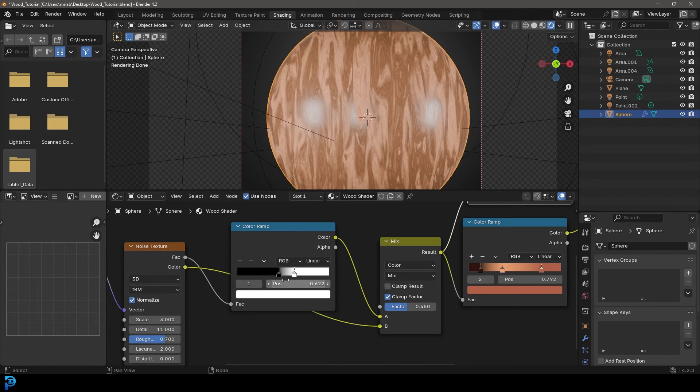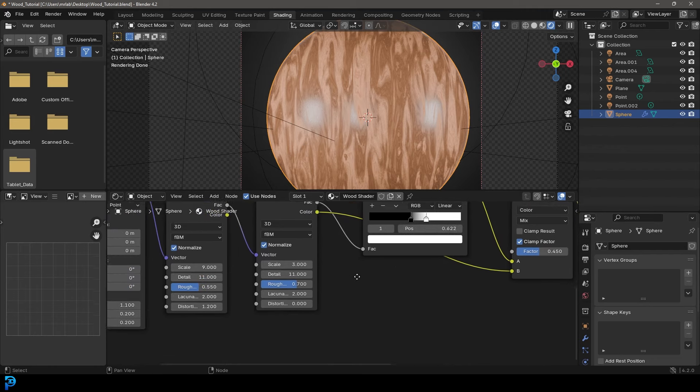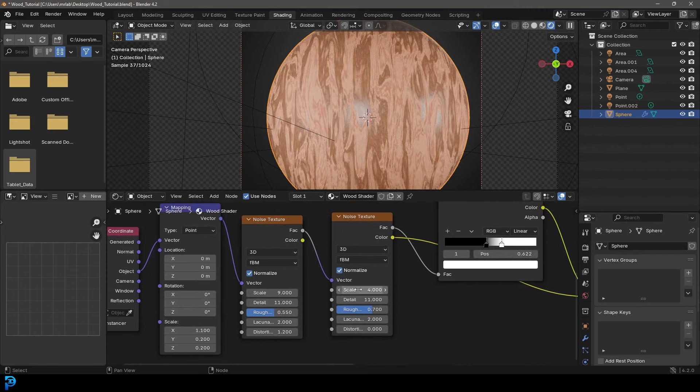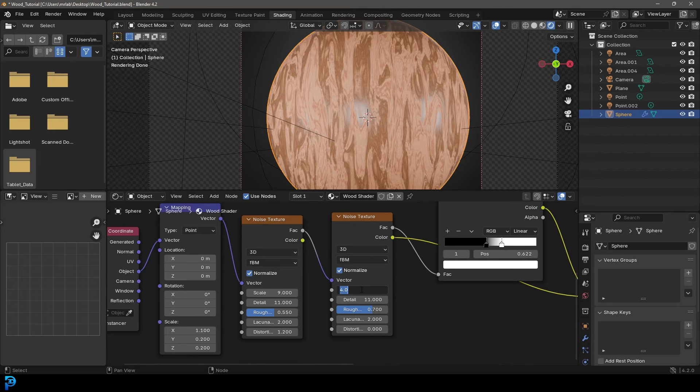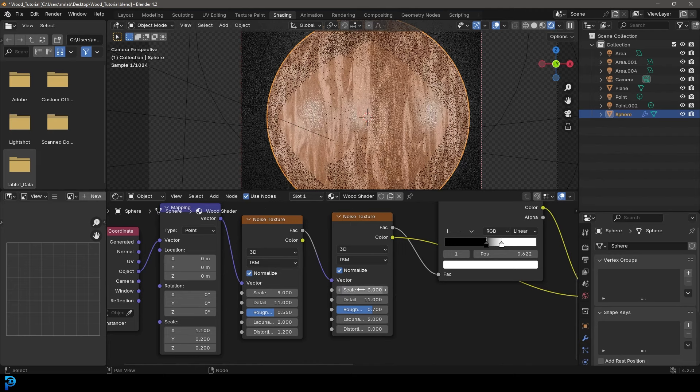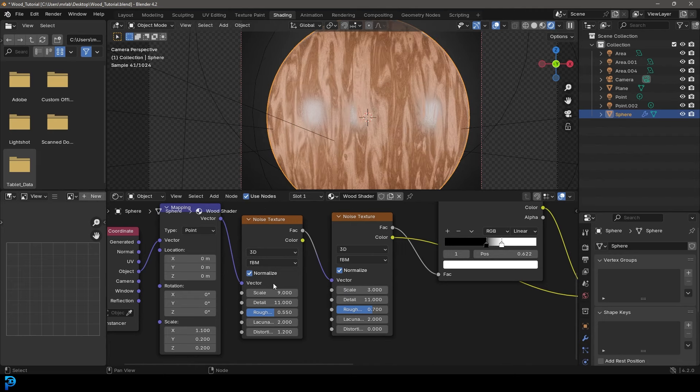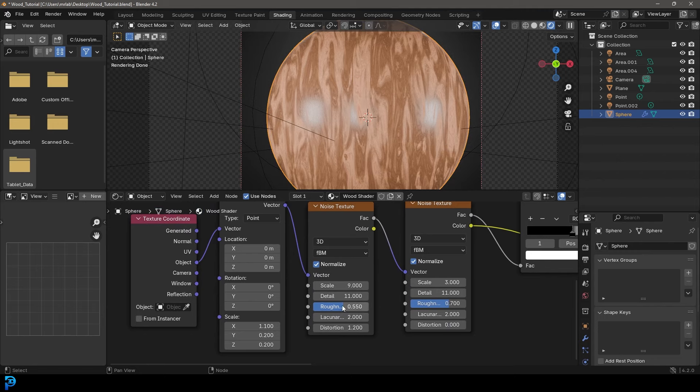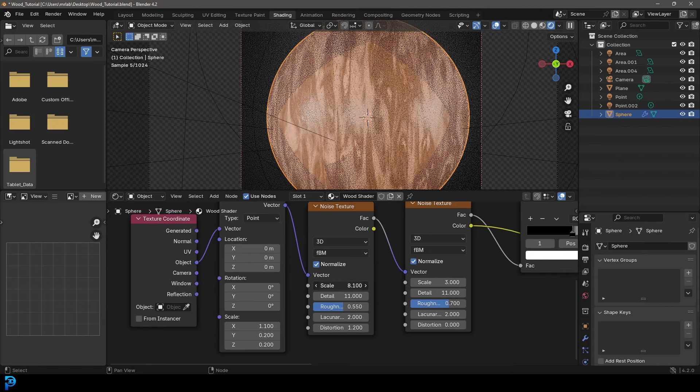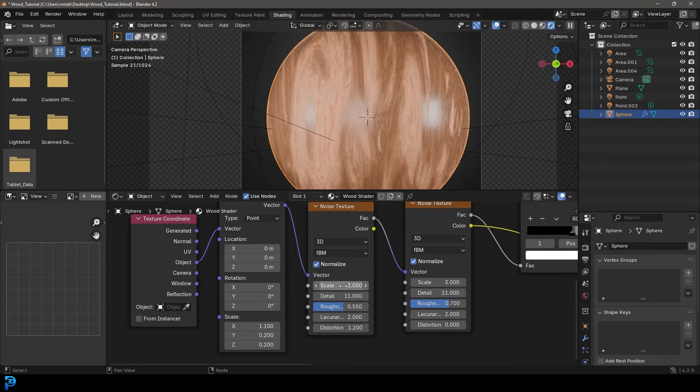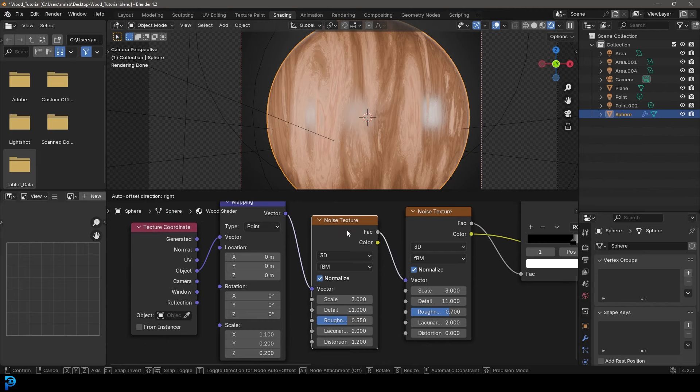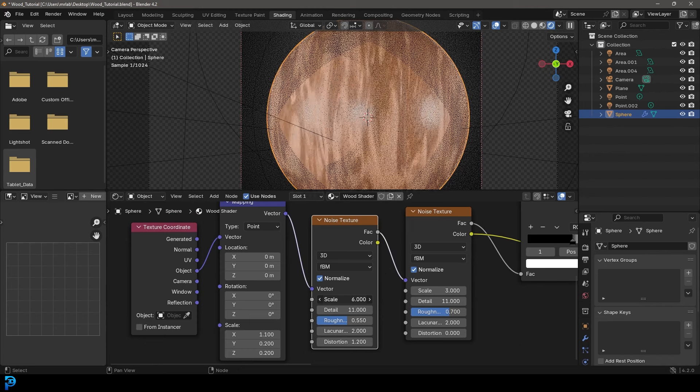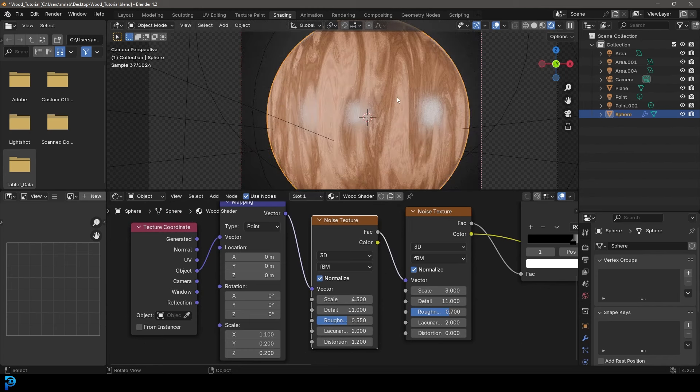So the way you can change this, if you want to, is you can always come here now and adjust the scale. But I think these values here work pretty good. And the scale here on the first noise as well, you can adjust that. I think the biggest influence here is probably changing the second noise texture here. But you can see already just changing that can really give us a really awesome looking kind of wood shader effect.